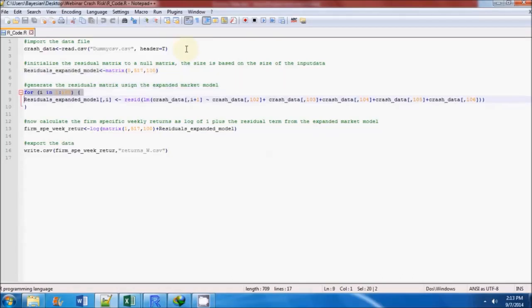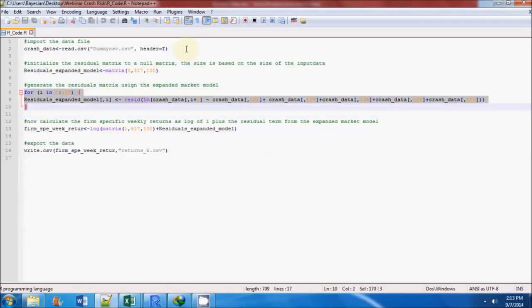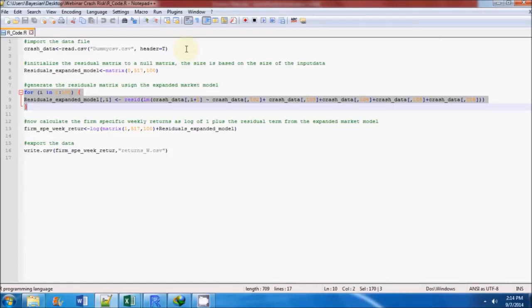Since there are 100 companies, we have to run 100 regression analyses using the expended market model. The residuals from each of these regressions are stored in the residual expended market model matrix.